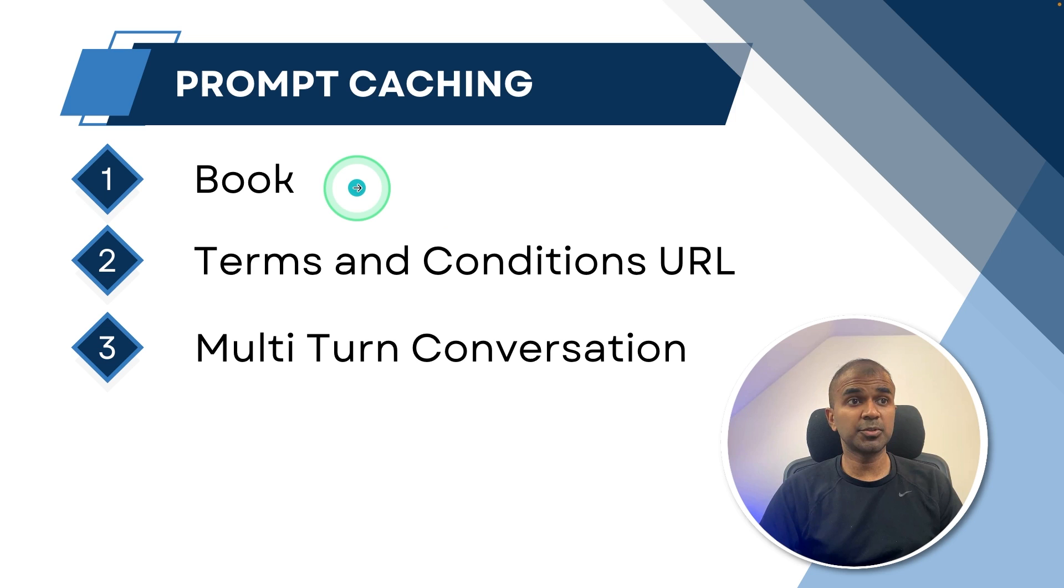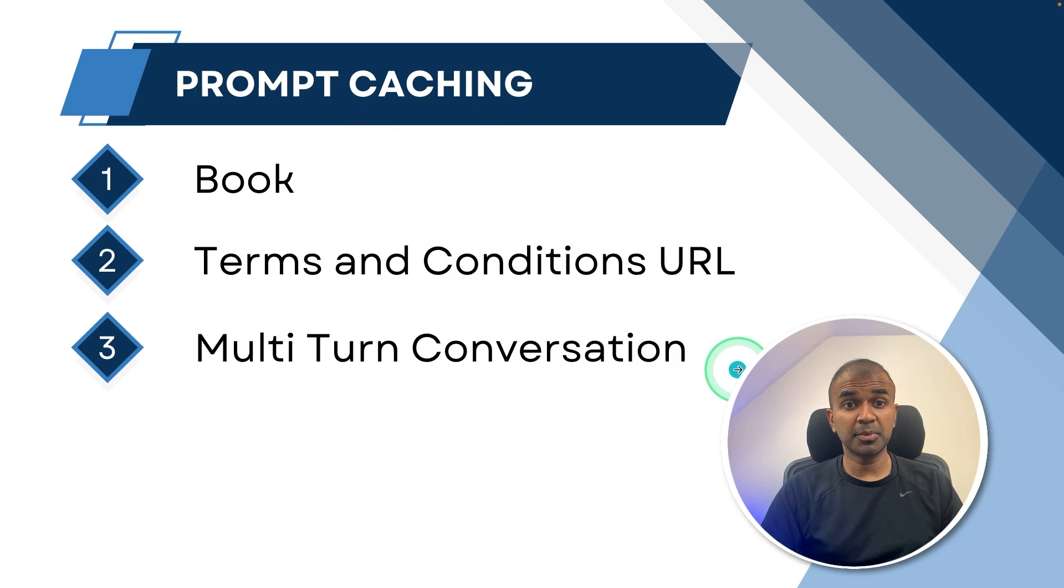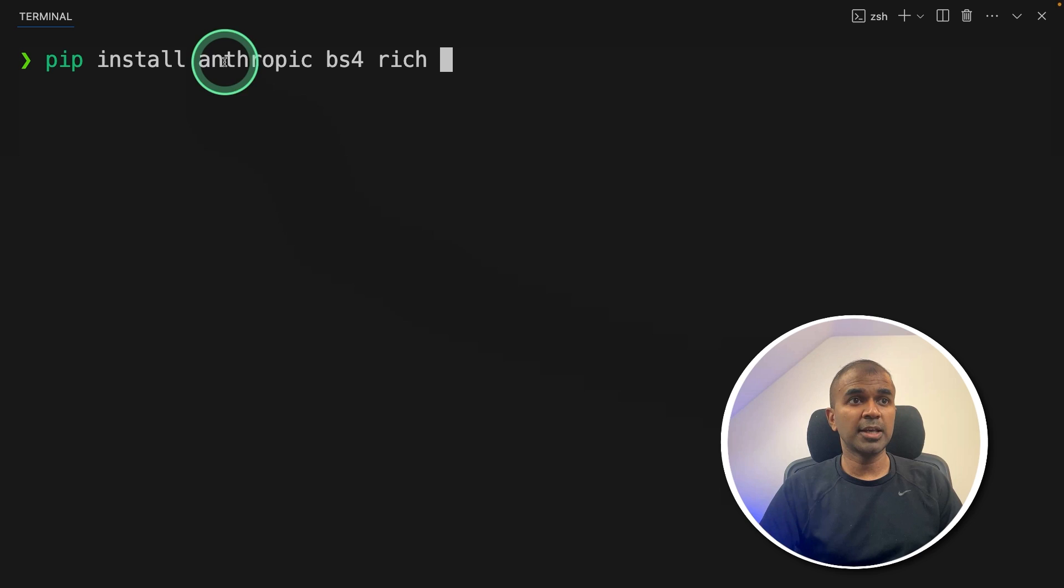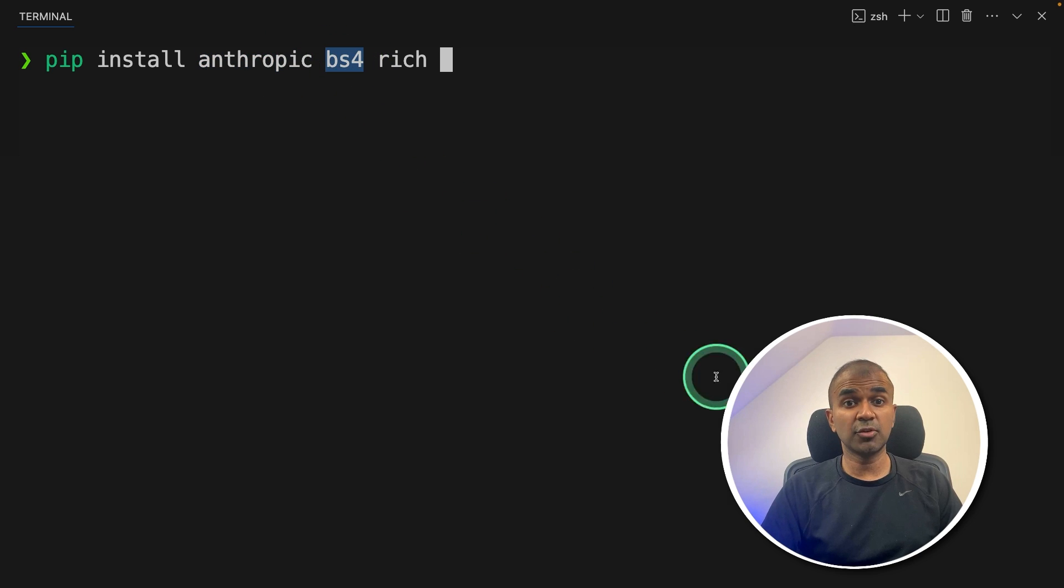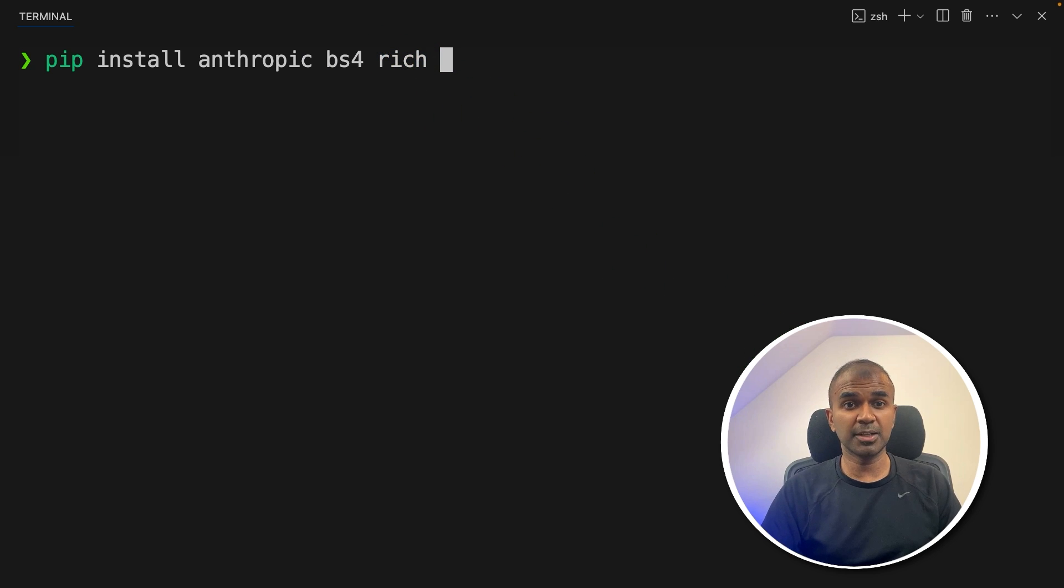In this we'll be seeing about prompt caching a book, prompt caching terms and condition URL, and also prompt caching in multi turn conversation. So first step, pip install Anthropic BS4 rich. Anthropic is the main package. BS4 is beautiful soup for scraping a URL. Rich is just for printing in clear format.